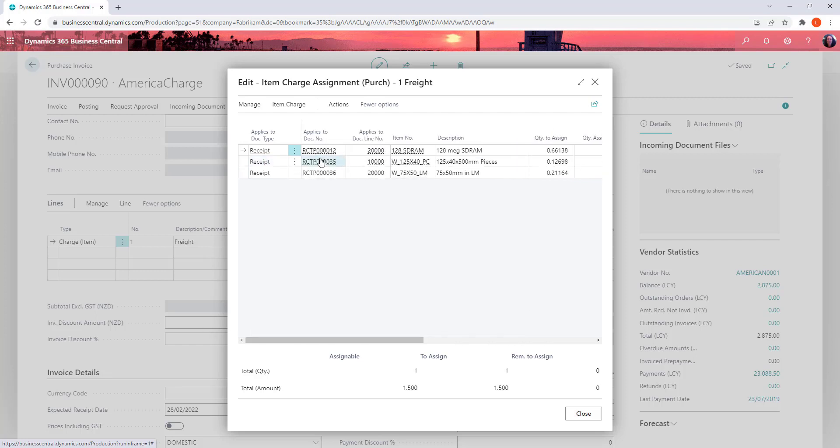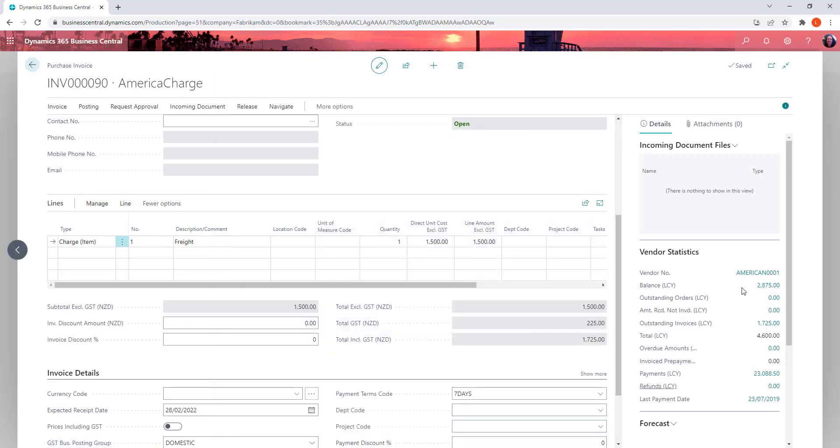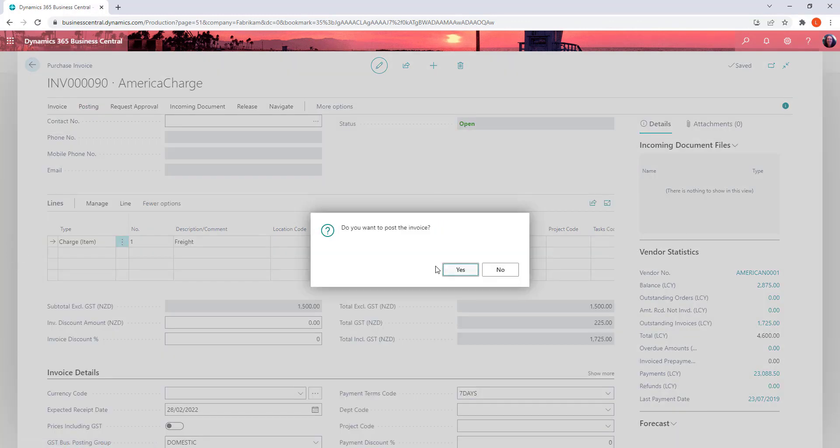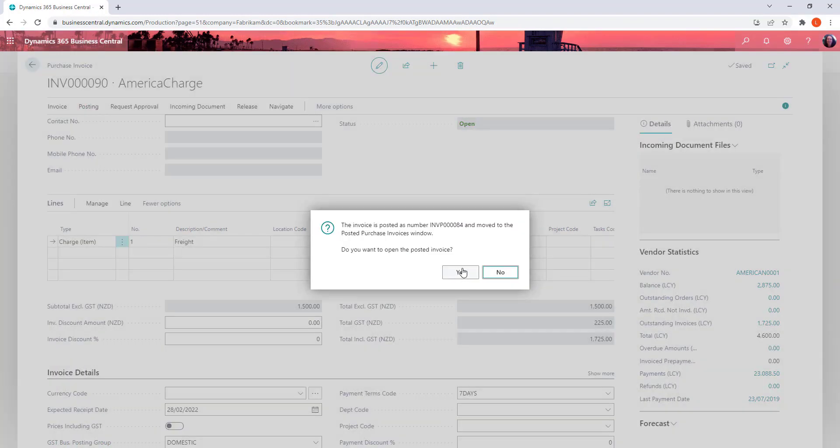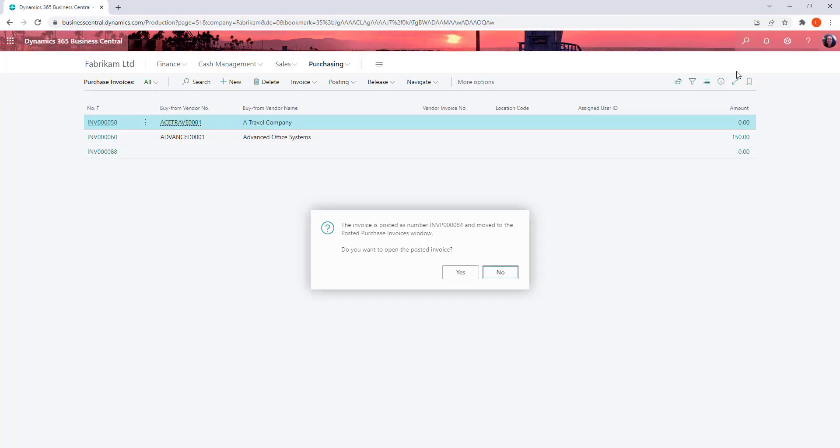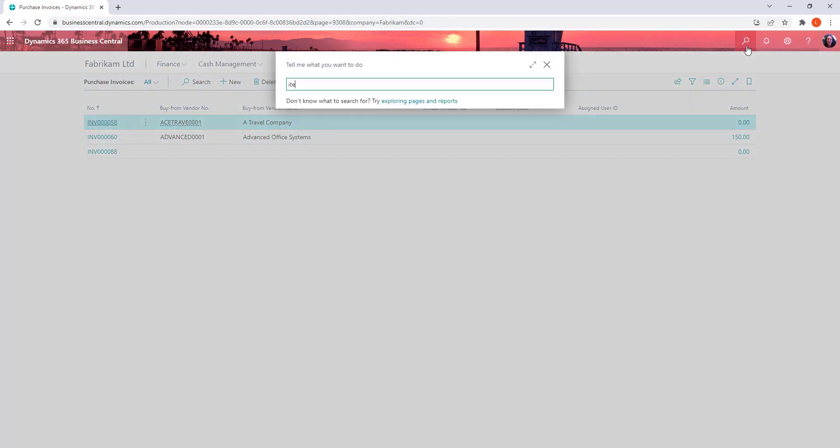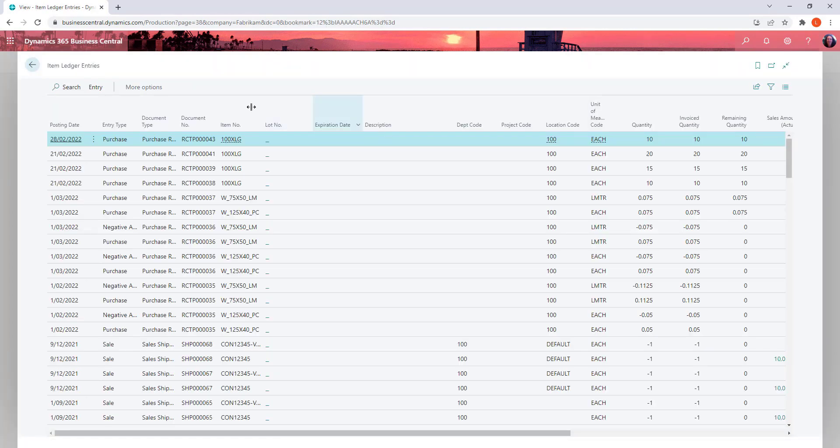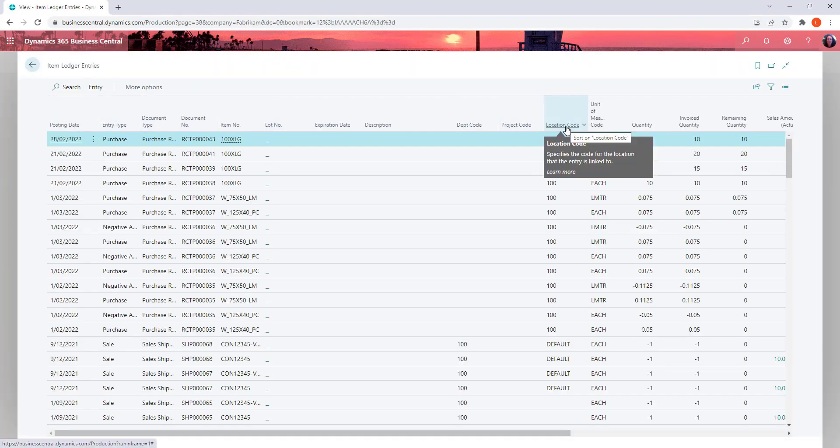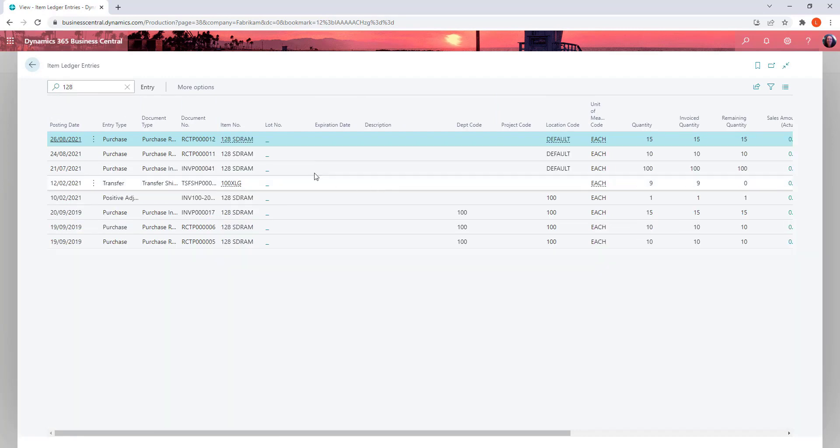Okay so let's have a look at one of these items. We want receipt 12 that 128 SDRAM. And we're going to have a look at that in the item ledger entries. So let's close that and post. No. Go back to our item ledger entries. And we can do a search for 128. And receipt 12. That's the one there.